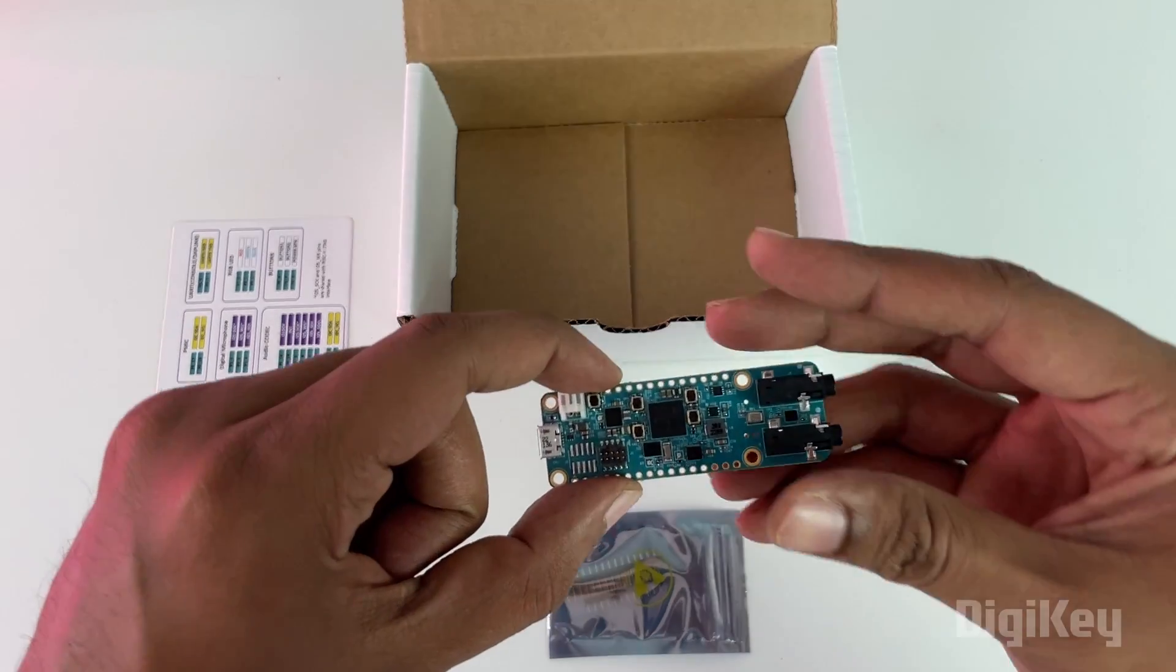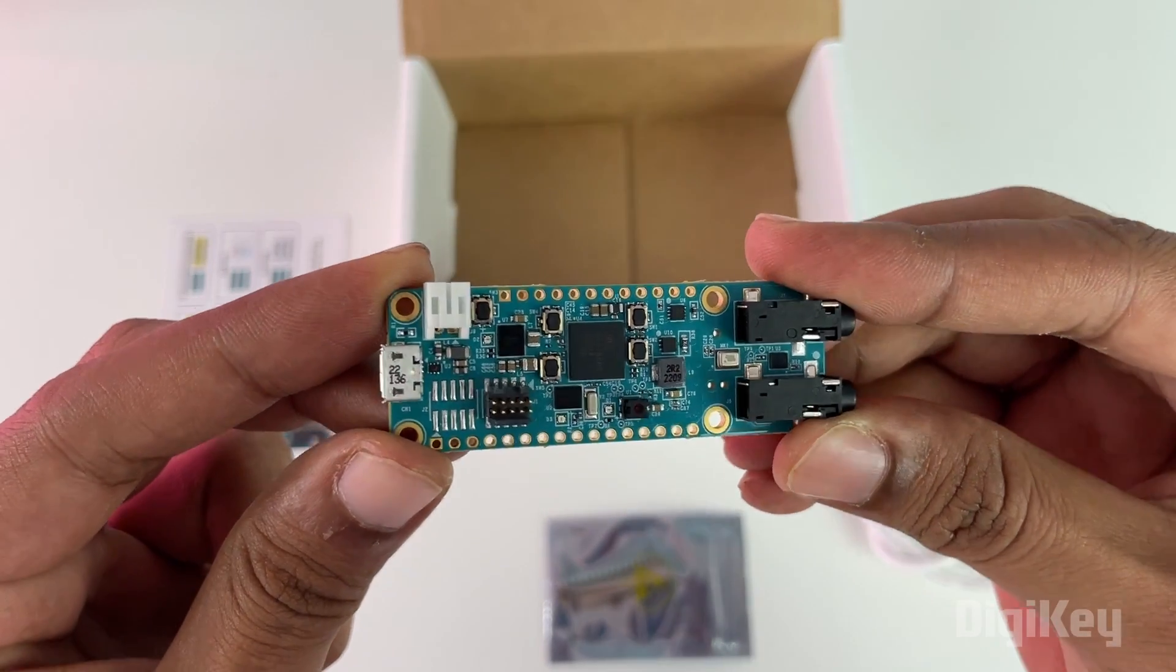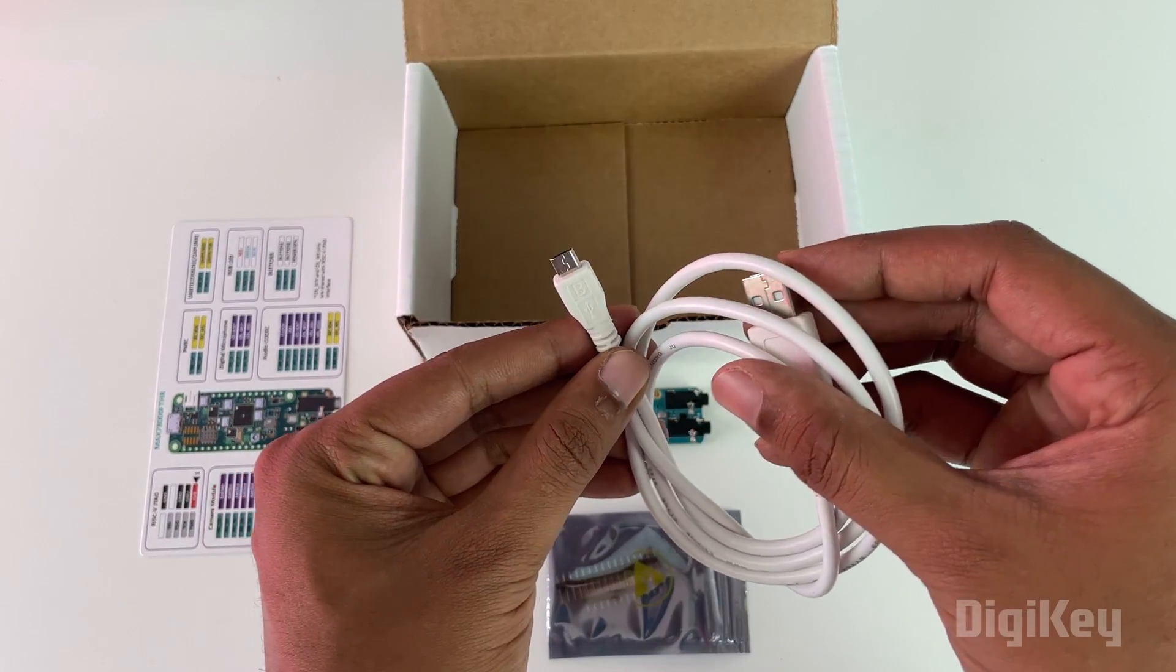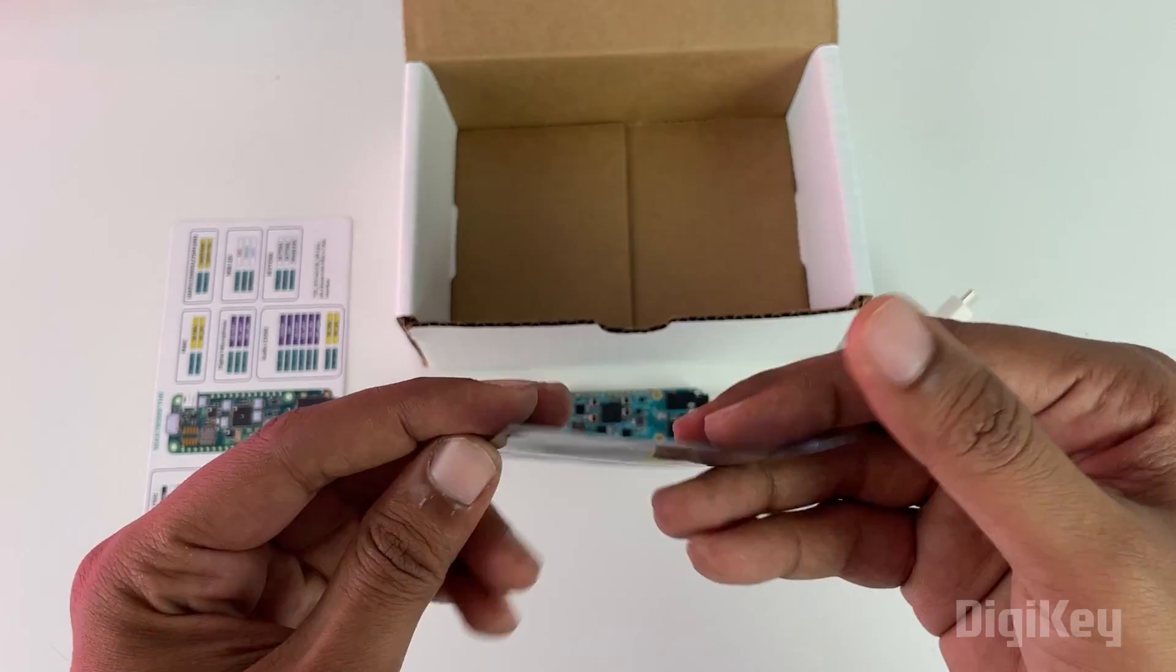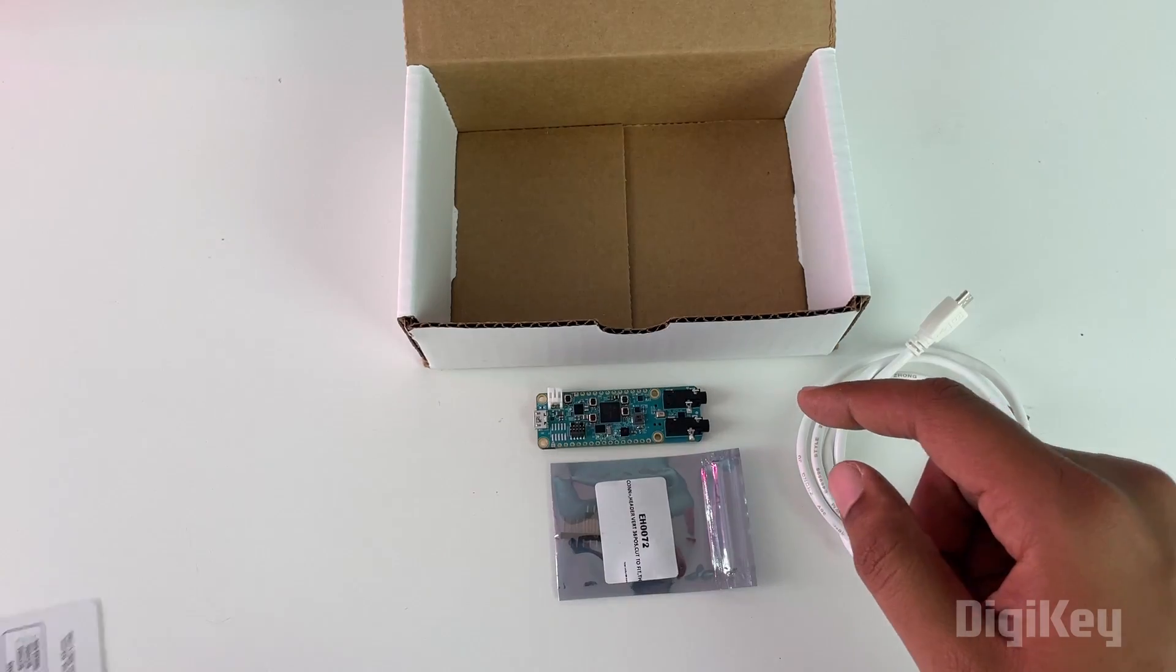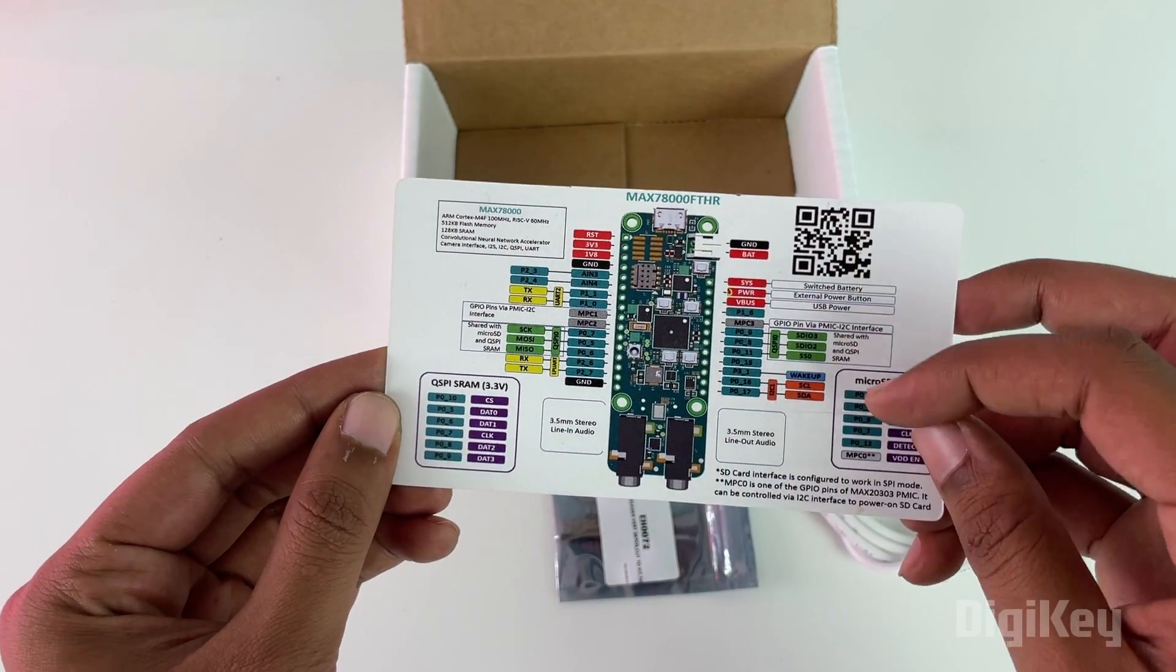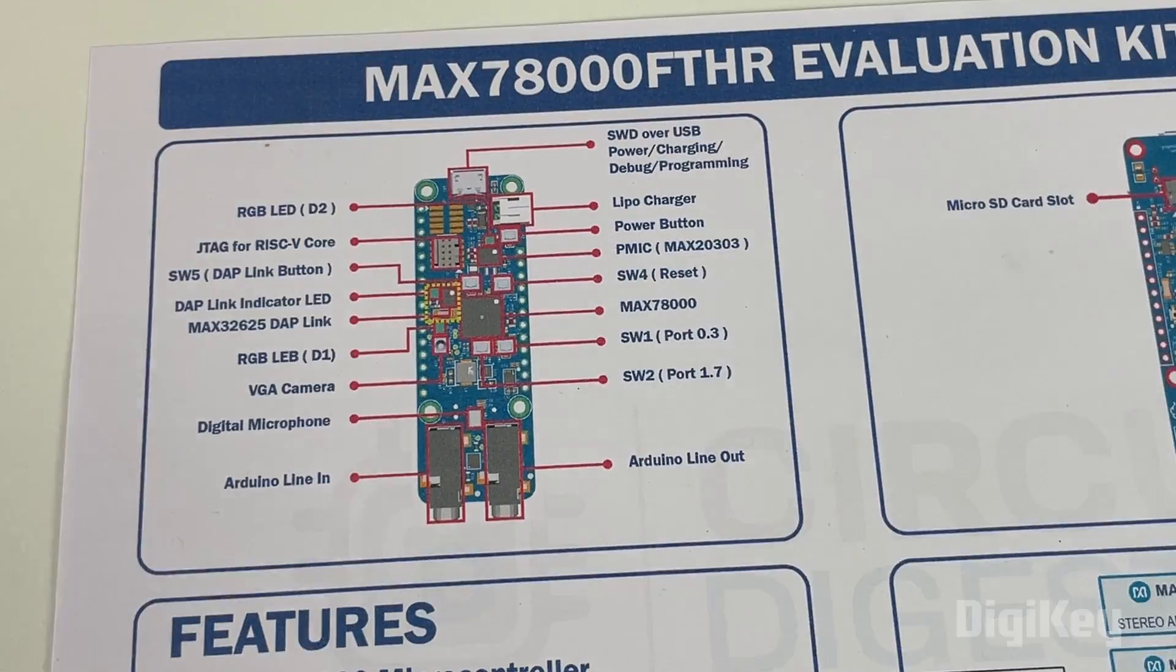Inside you will find the MAX78000 Feather development board, a USB to micro USB programming cable to program the board, some male header pins which we can use on the development board, and a proper pinout sheet which explains how all the various peripherals are connected to the microcontroller.